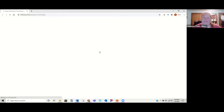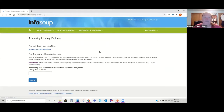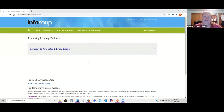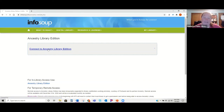Now let's go into the database. When you get to the Info Soup portion that asks you to sign into Ancestry Library Edition, it's first going to ask for your library card number. I'll pause my screen share for just a second while I type in my library card number. Once you put in that library card number it's going to bring you to a page where you just hit 'Connect to Ancestry Library Edition.'